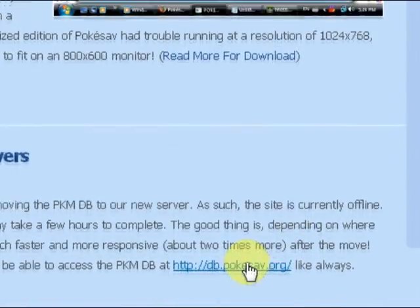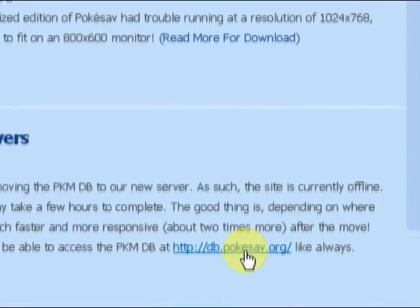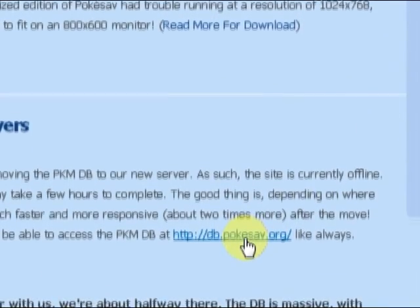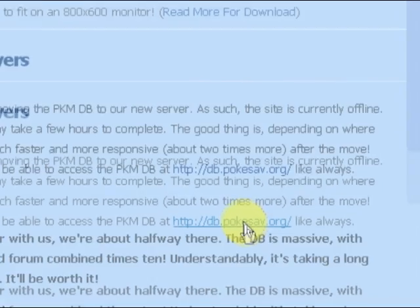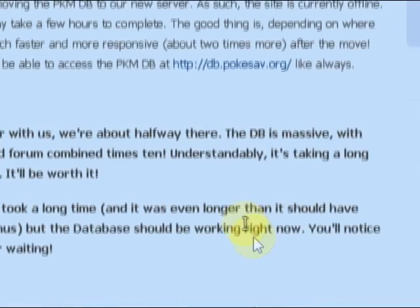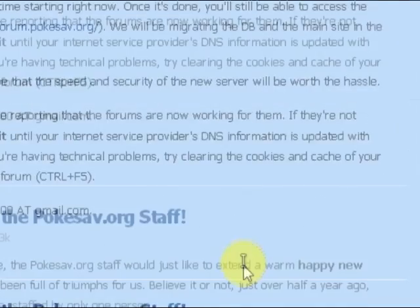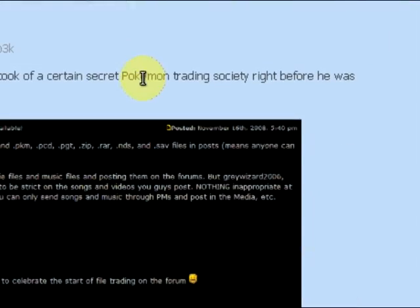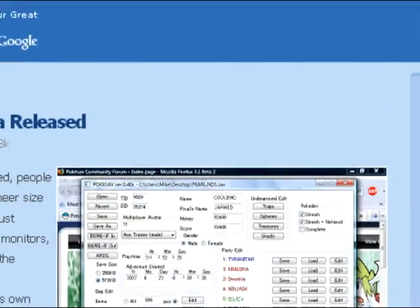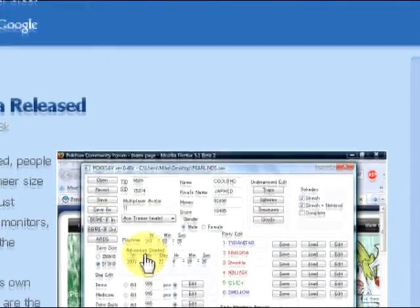And this is the database I think. Anyway if you want to get it just click on it.